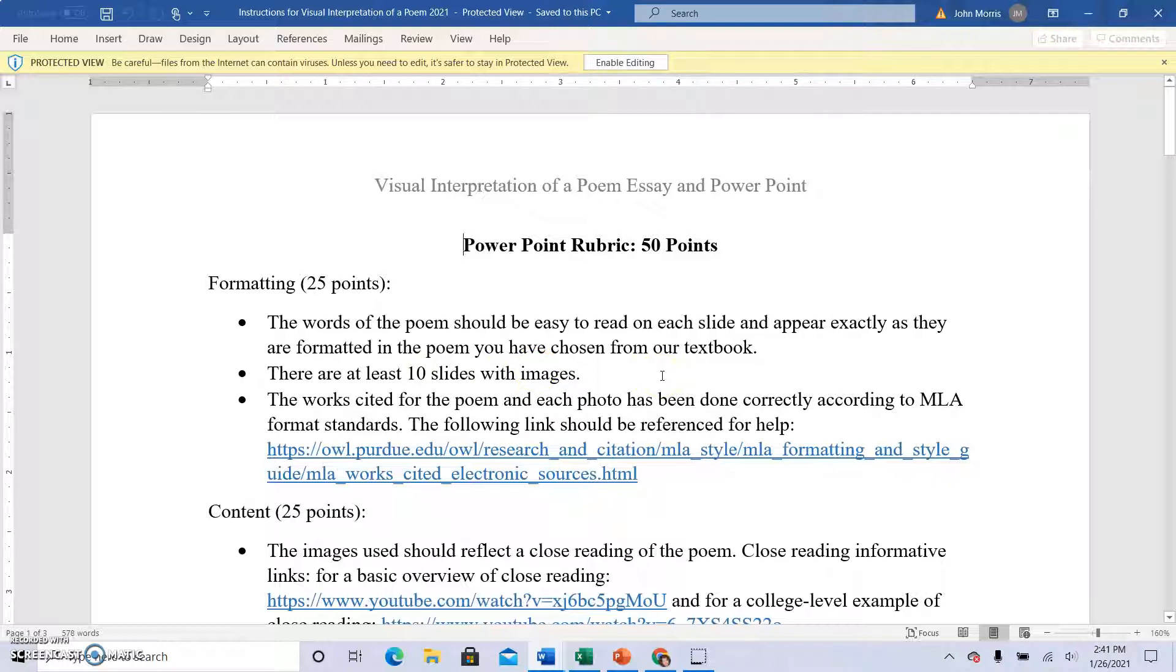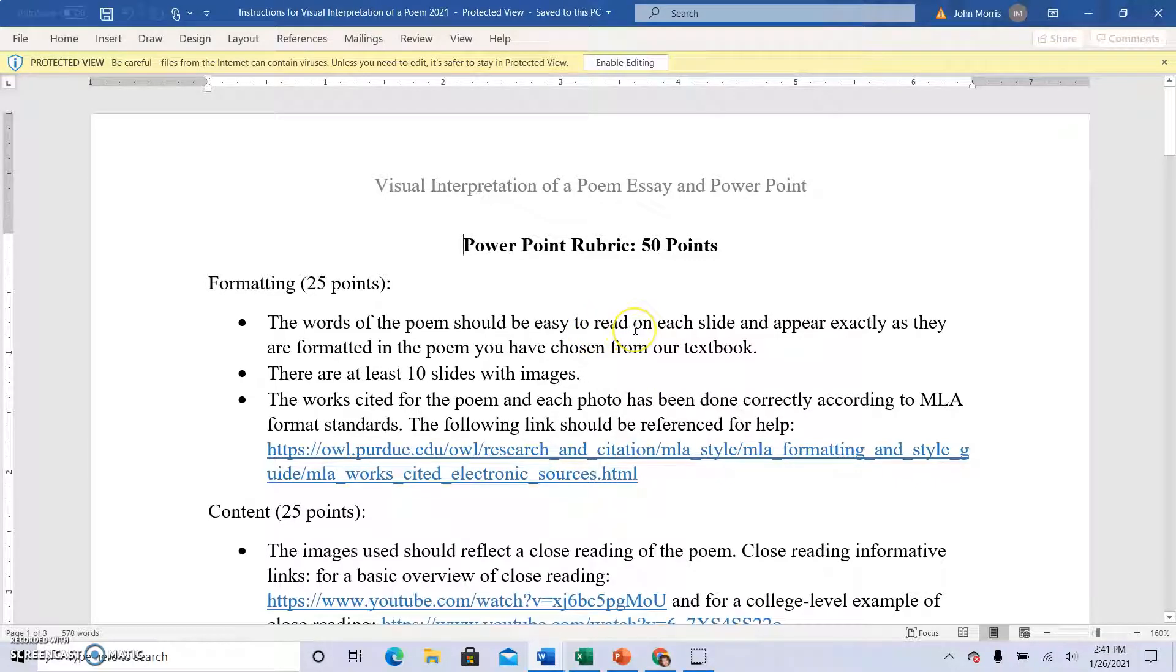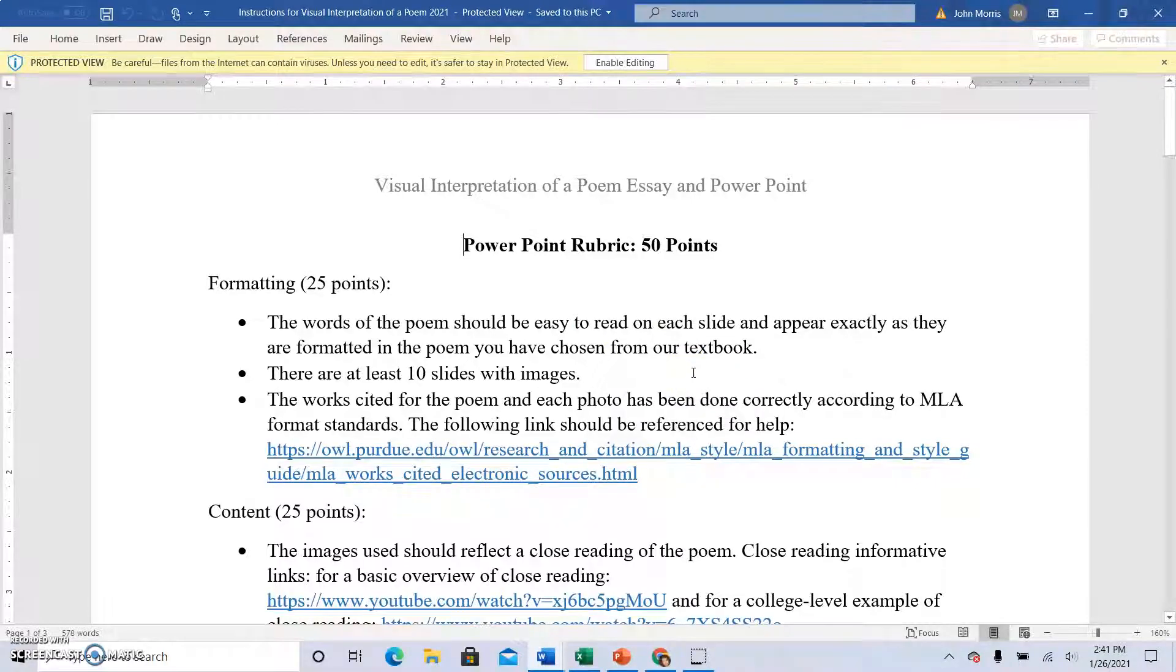The goal here is to connect actual images with images that may come to mind as you are reading your poem. Make sure that your words that you type for the lines of the poem are exactly how they appear in the textbook.